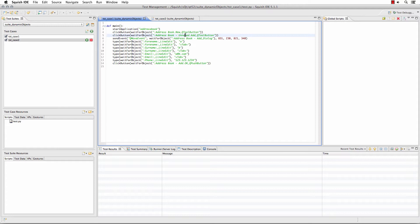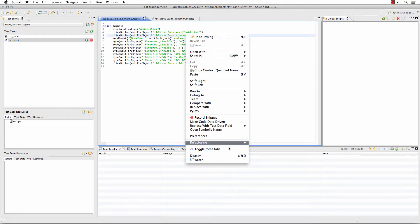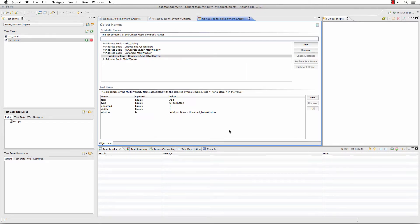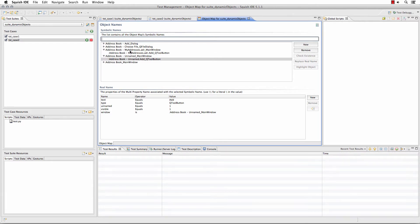Now taking a look in our object map — if I right-click on this symbolic name and select 'open symbolic name' — we can see the unnamed main window as well as the one from when I was working with the 'my addresses' address book. They both, however, are the same object.